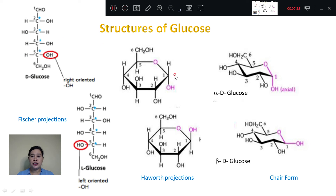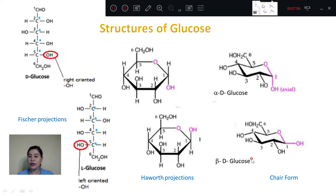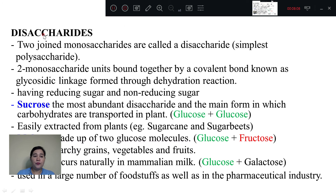This is the solution for carbon number 1-2-3-4-5-6. This is the solution for the physical projection — the alpha glucose and beta-glucose. In terms of the physical projection, we will get the solution for CH₂OH. This is not a surprise for the hydration reaction to glycolysis. This is not a reducing sugar.